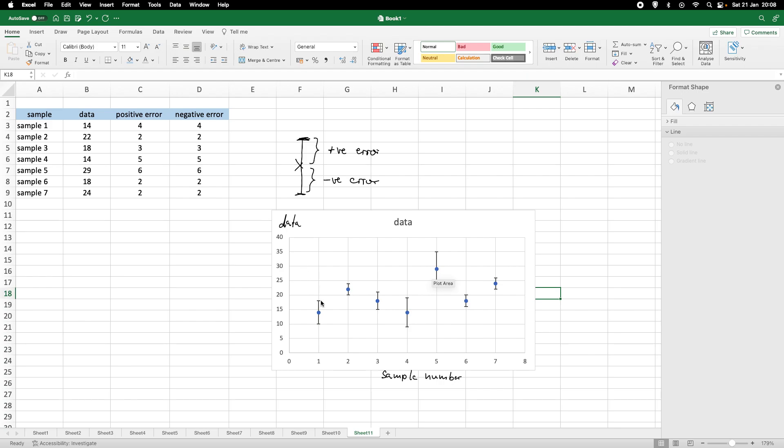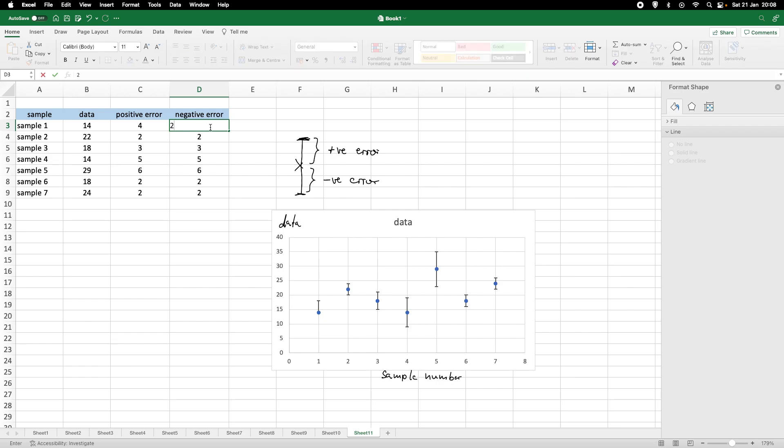And, of course, we then can modify the error bars. For example, if we found that our confidence interval is slightly smaller, then we can change that here. And, it also does not necessarily need to be a symmetric error bar. So, if I, for example, change this to two,